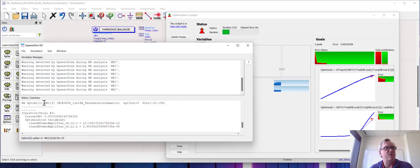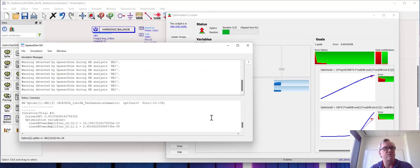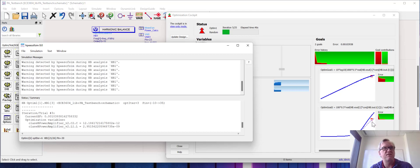If we look at the simulation run window, we can see that right now the current error factor is about 0.001, so it's doing a good job trying to get the output power and efficiency above the limits that we've set.